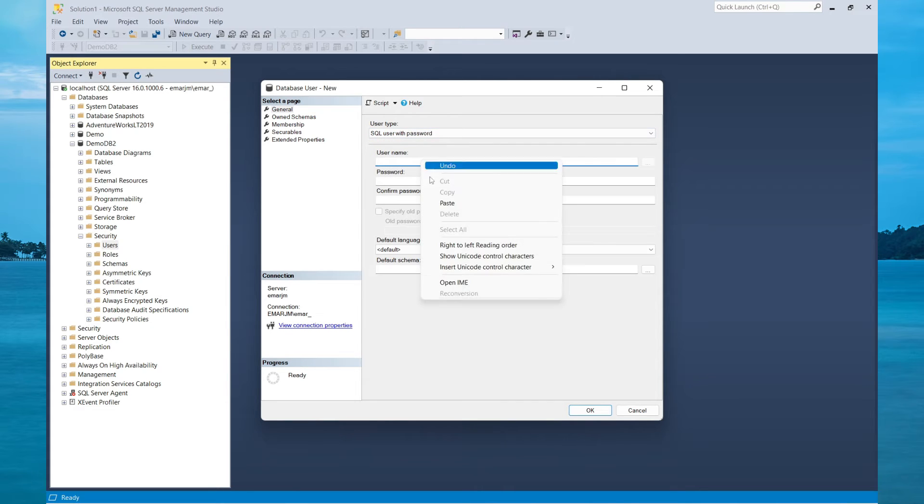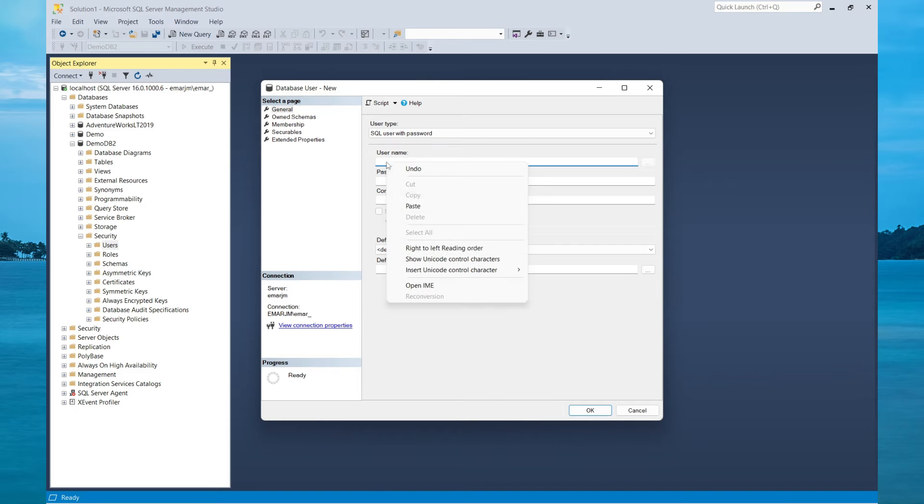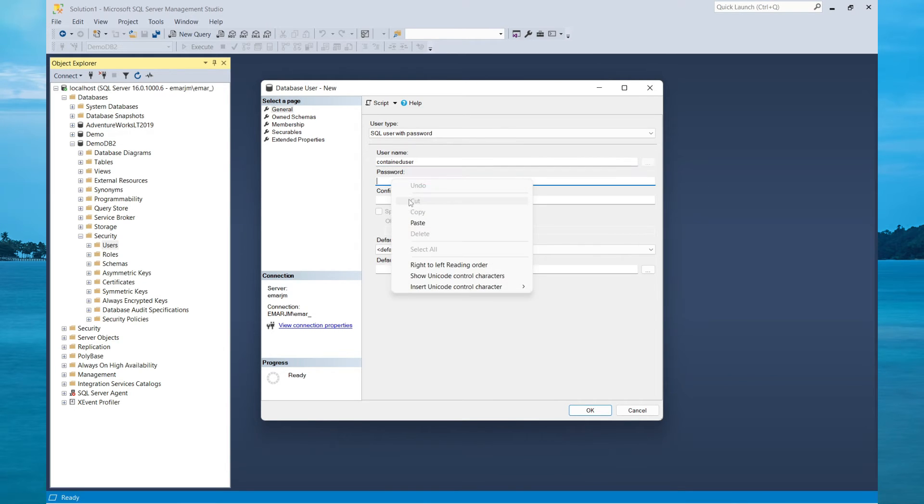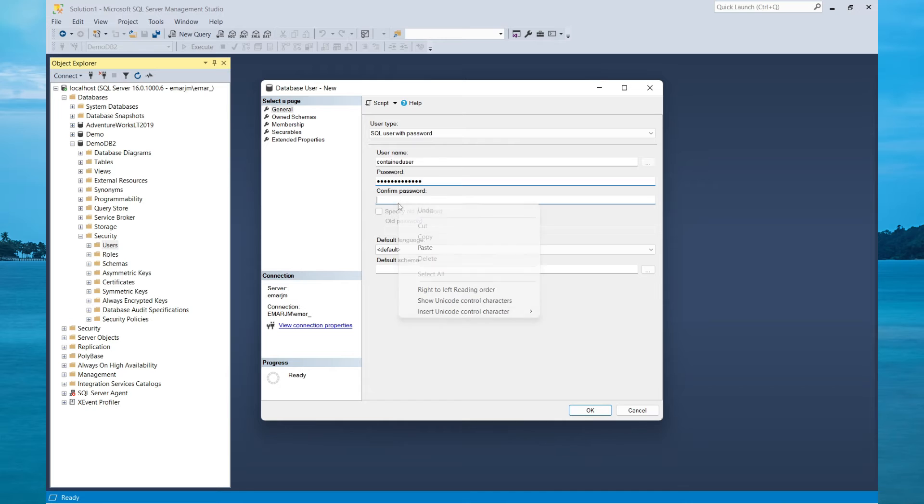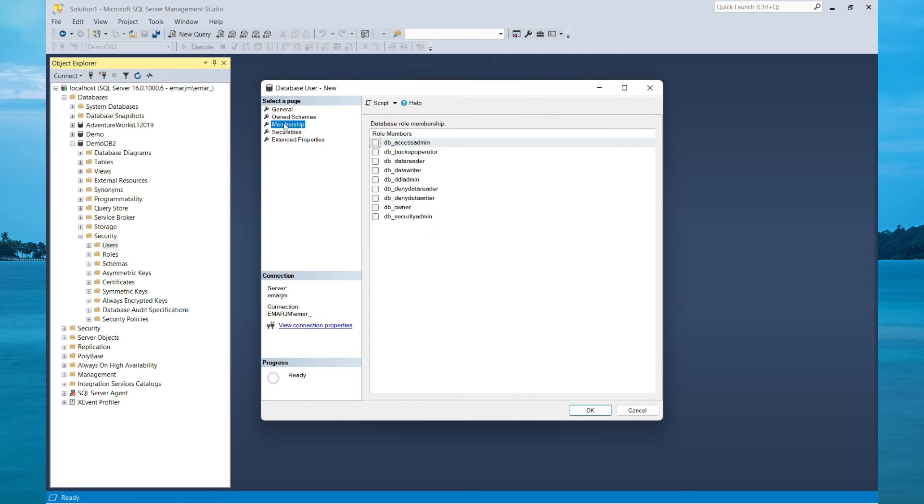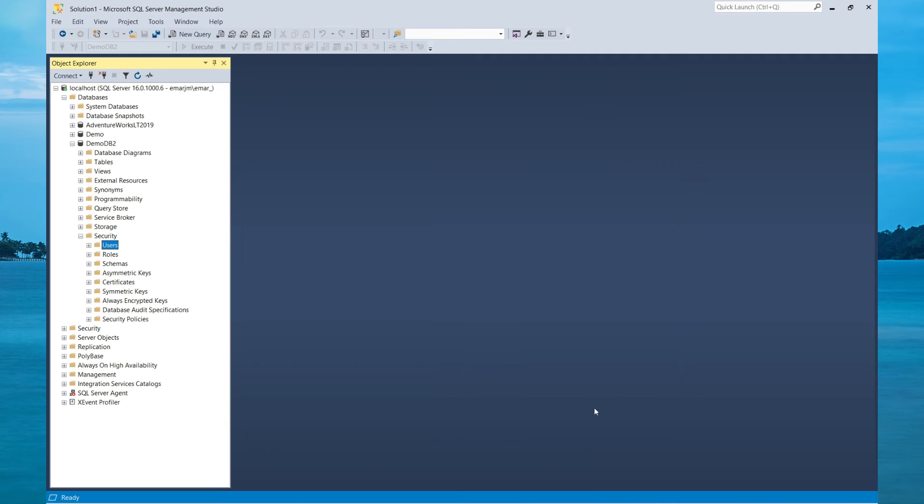Let's specify a username and password. I'll be calling this user contained user. And just for the purpose of this tutorial, I'll be keeping the password the same. Now you can specify the membership role. I'm just going to give it Data Reader and Writer. Then select OK.